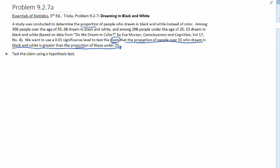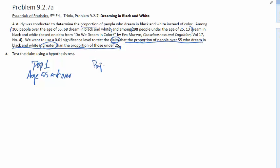A couple more things to notice. We have two samples: 306 people, 68 of them dream in black and white, and out of 298 people, 13 dream in black and white. So we have two samples and we're testing and comparing proportions, saying one of the populations has a greater proportion than the other. Let's get this set up. Population one will be the 55 and over, and population two would be those people that are 25 and under.